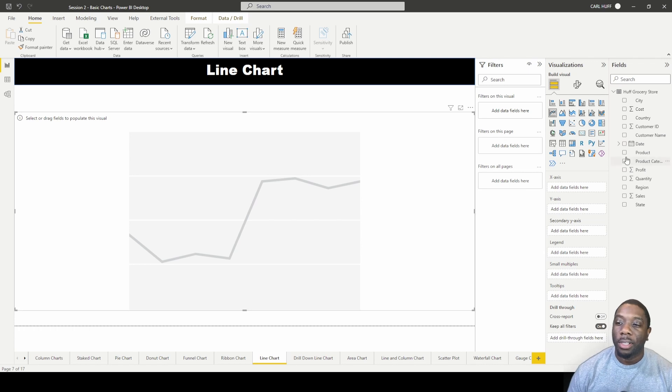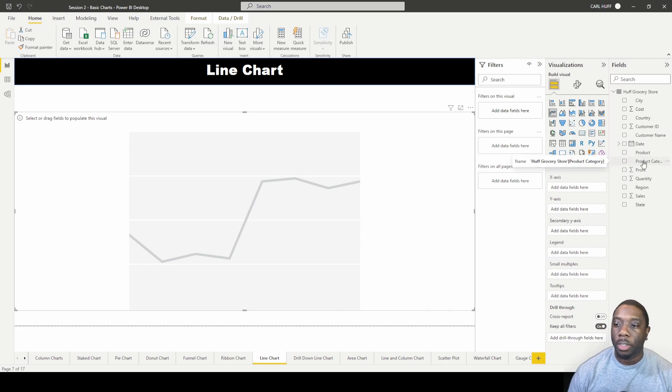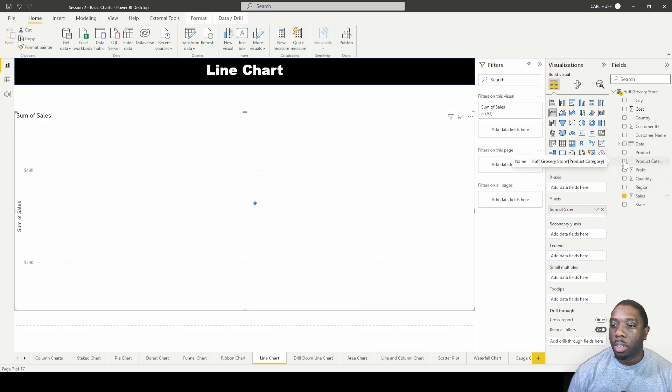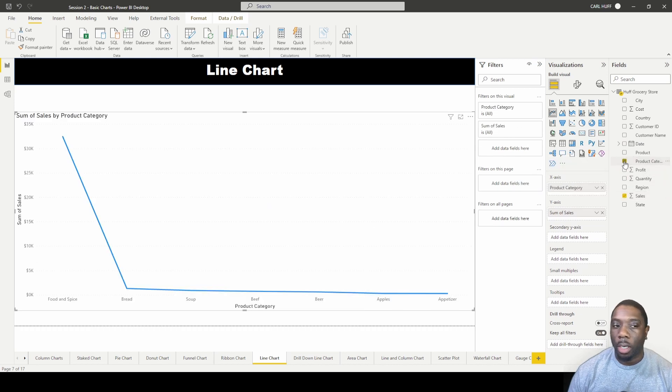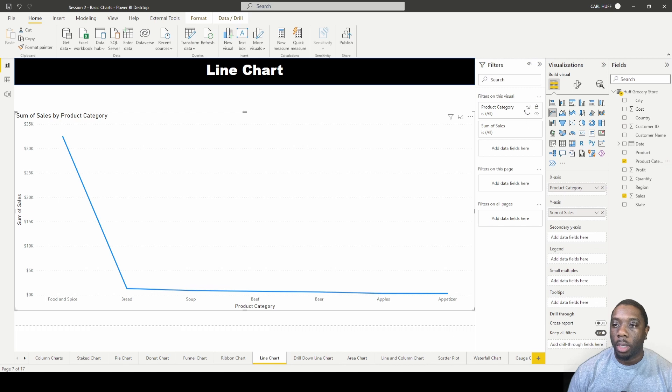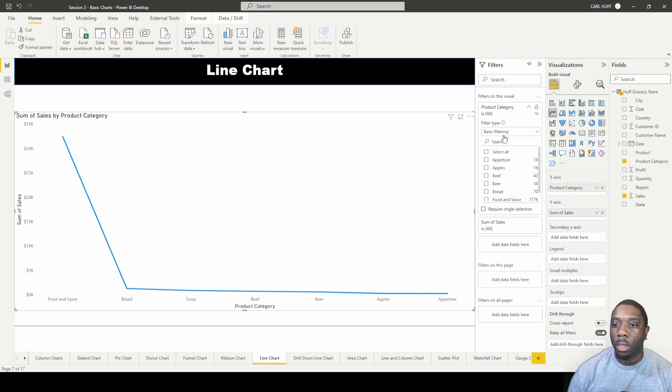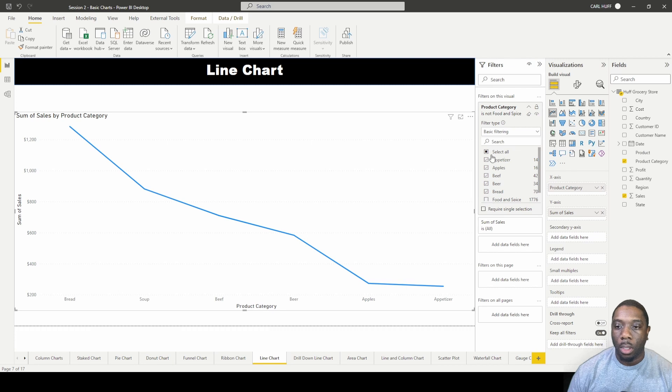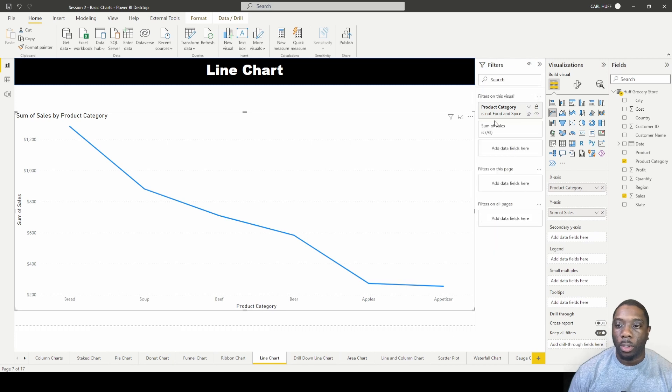The next thing you want to do is pull in some information. Let's just pull in Sales, and then we want to pull in Product Category. In our Product Category, what I want to do so we can have a line chart that we can look at, I want to pull that in.